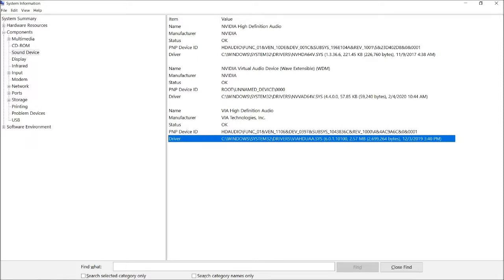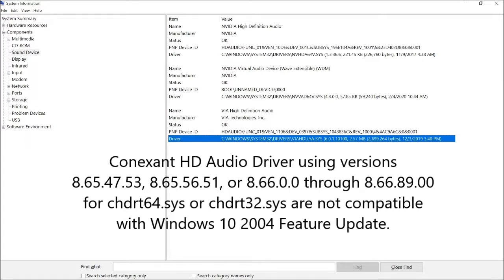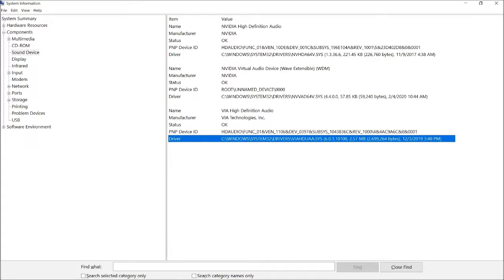You may also get a blue screen error that occurs if you have a Conexant HD audio driver that uses versions 8.65.47.53, 8.65.56.51, or 8.66.0.0 through 8.66.89.00 for the CHDRT64.SYS or the CHDRT32.SYS. If you do have any of these, you want to hold off on the 2004 feature update until the problem can be resolved.